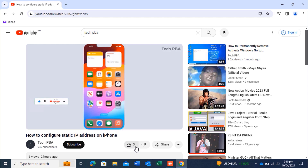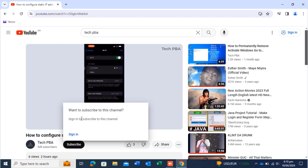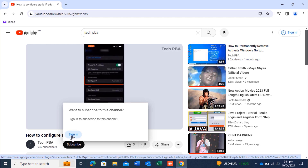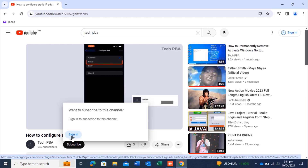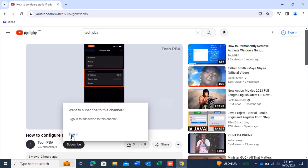You can click the thumbs up to like the video or click the thumbs down to dislike it. Now let's try the subscribe button. Once you click on the subscribe button, you may see a sign-in prompt if you're not signed in to your Google account on the browser. If you are already signed in, clicking the subscribe button will immediately subscribe you to that channel.